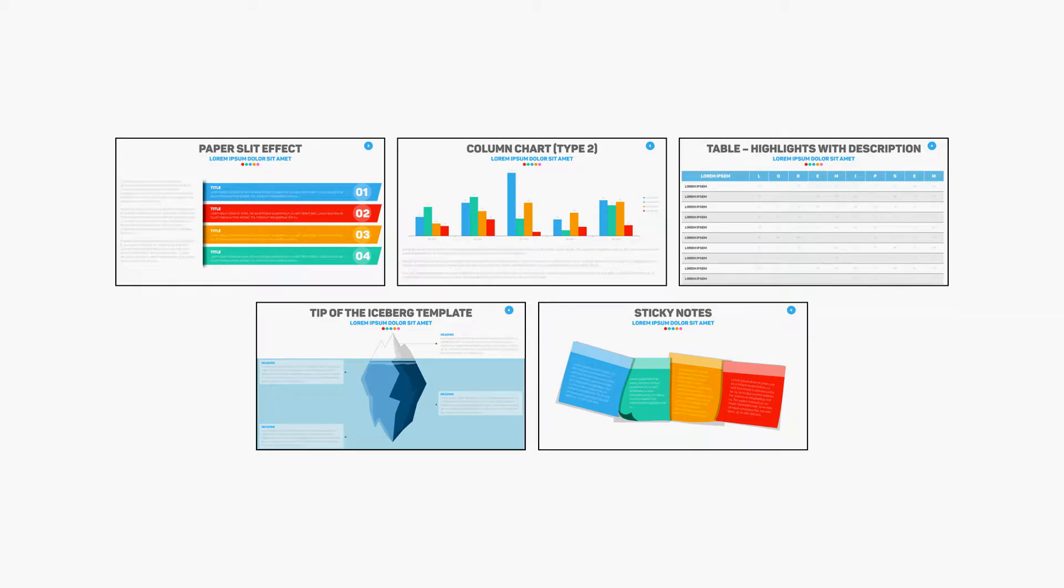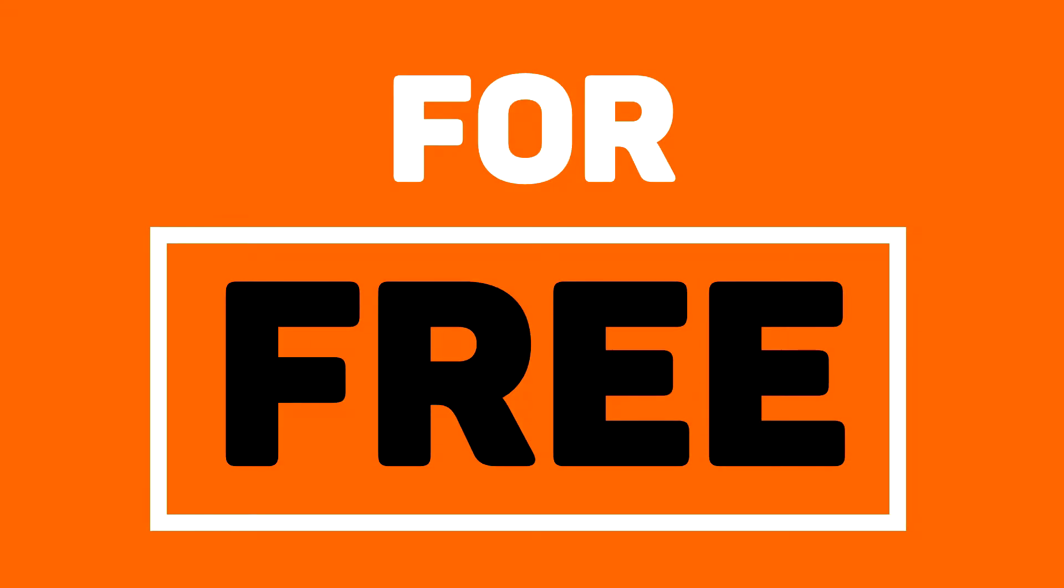Guess what? I have five PowerPoint slide templates that I want to give to you for absolutely free.